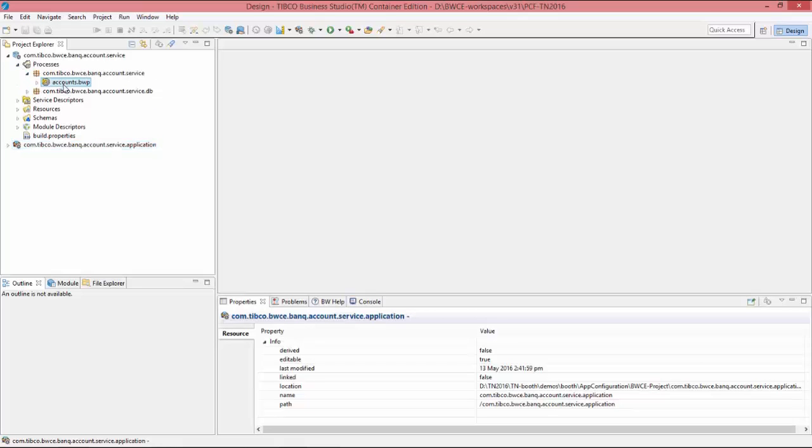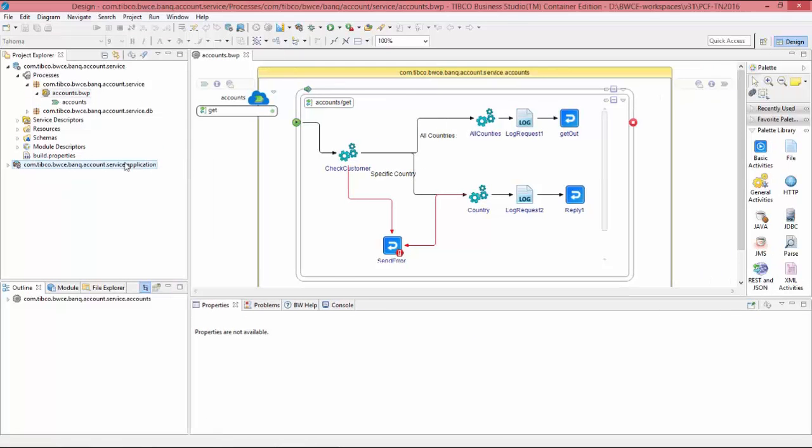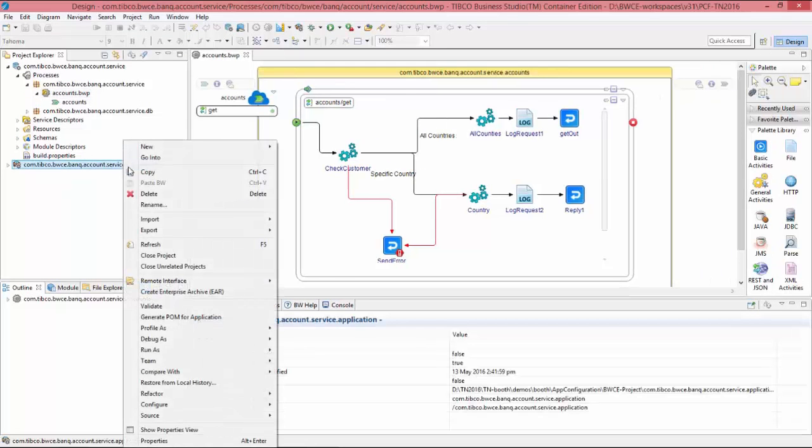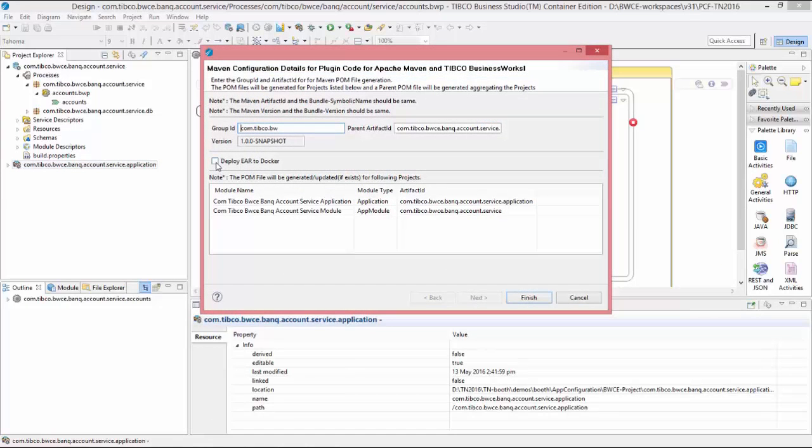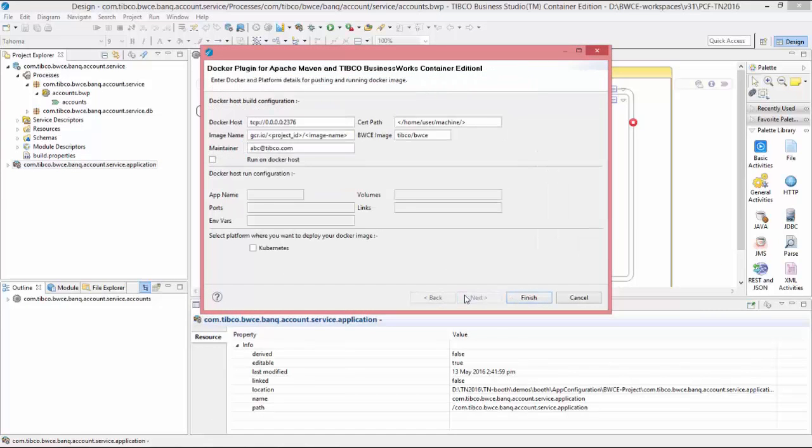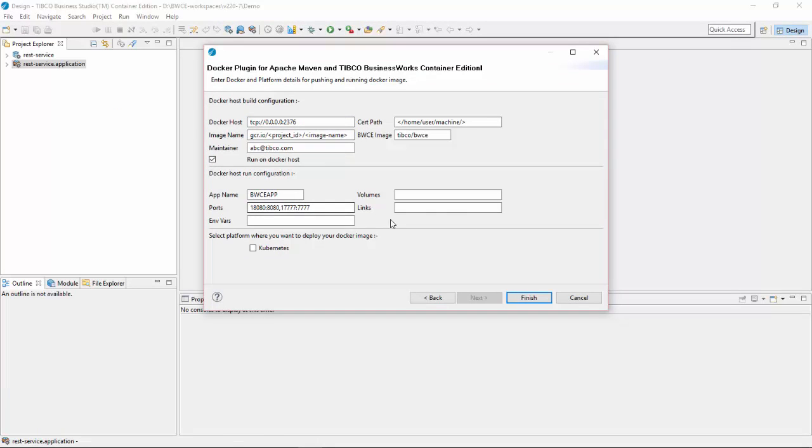This is the sample project and when I click on the application project, Generate Pom, you can see it is saying deployed to Docker and these are the Docker configuration. Docker host, image name, antenna and for running configuration, these are the running configuration.